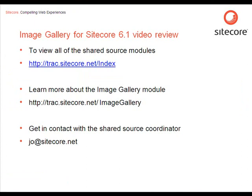If you want to learn more about the shared source modules available from the shared source library, you can visit the index page, where you can see the five latest added modules as well as the entire list under different categories. View the project rooms for each module, where you can read the documentation and download the latest package as well as the source.